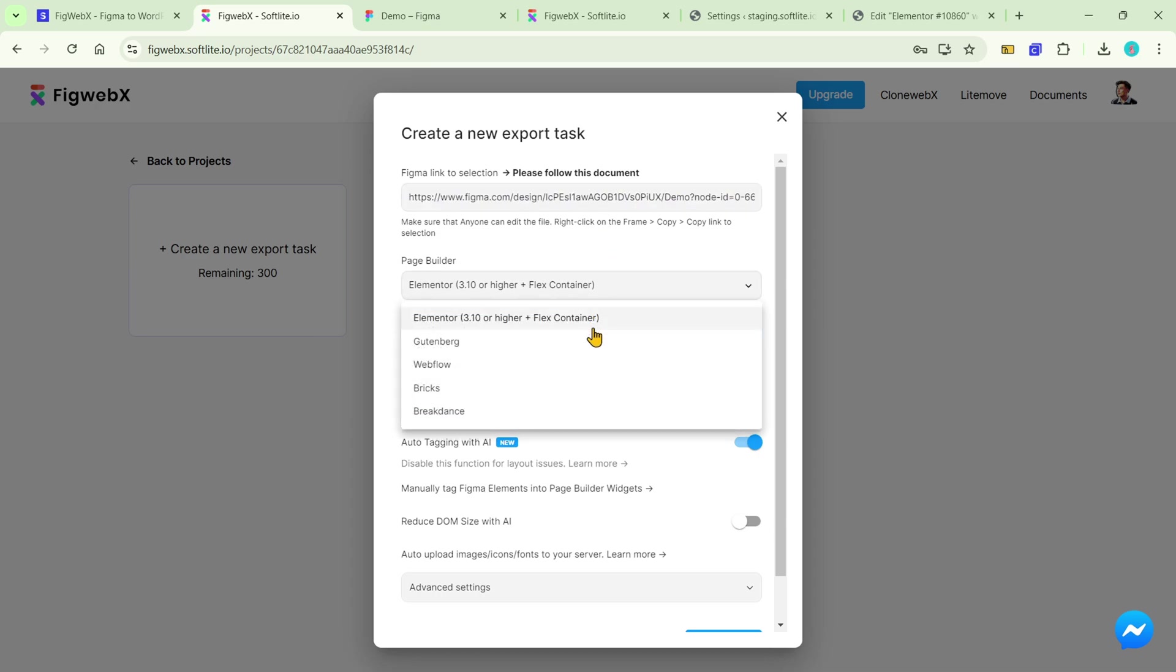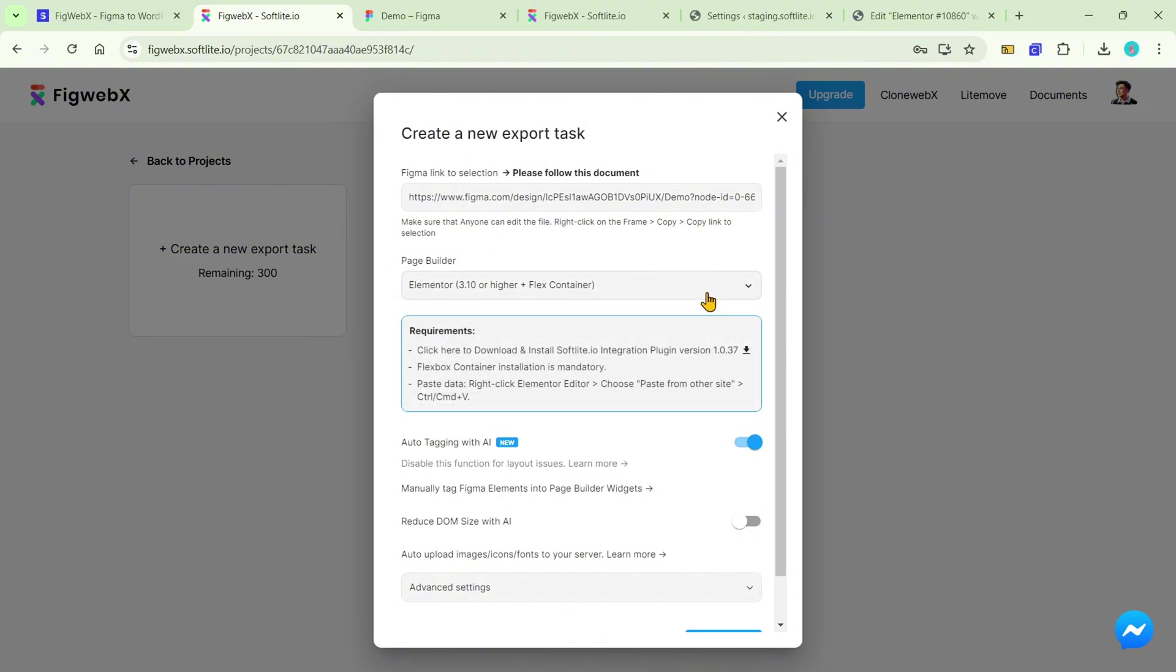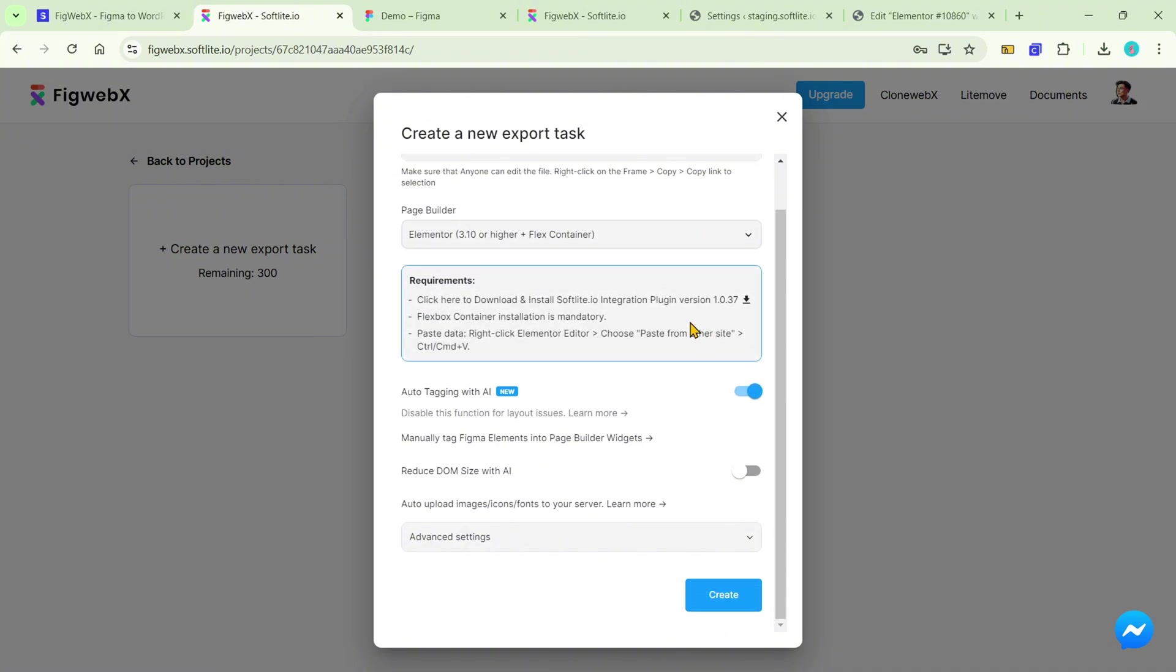Our tools are currently integrated across five platforms. To paste data in Elementor, you can follow this note.